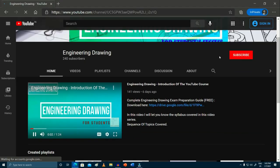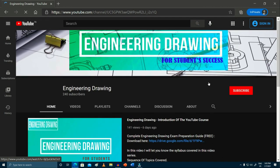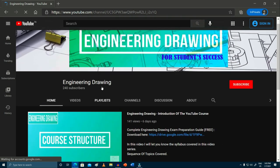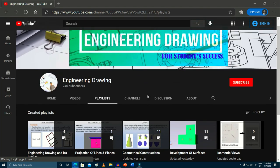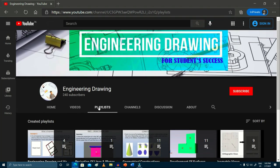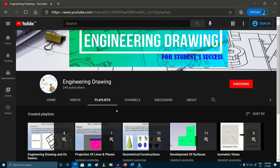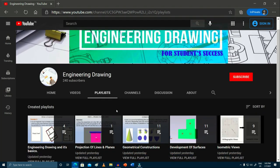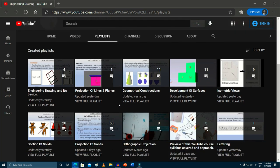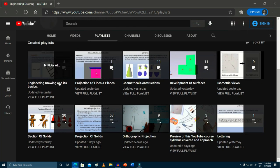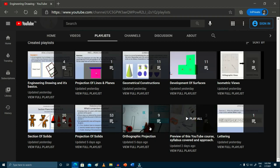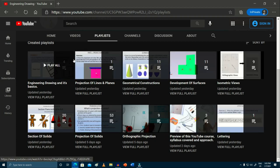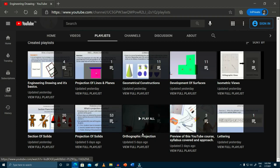If you go to our channel, you will have the playlist option. Once you click on the playlist, you will be able to find the playlist for each section which we are going to cover. By clicking on any of the sections, you will be able to access the full list of lectures available for that section.